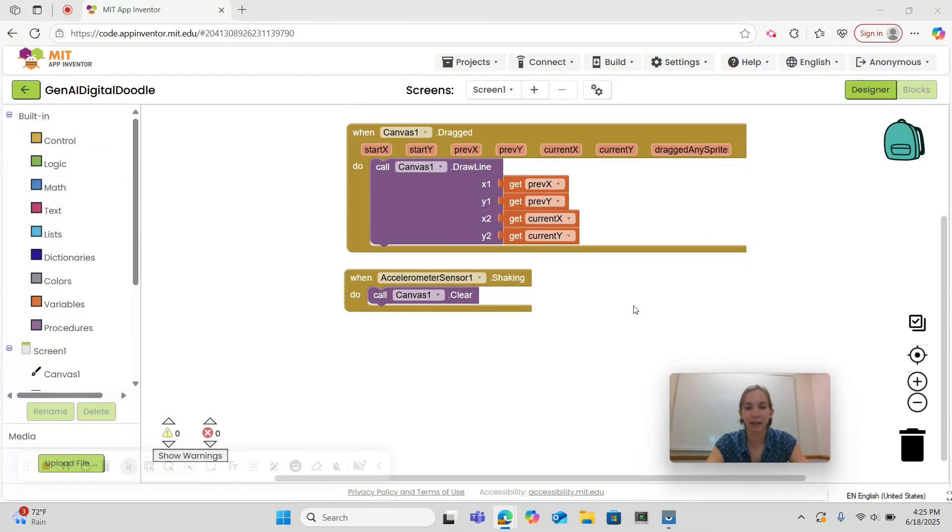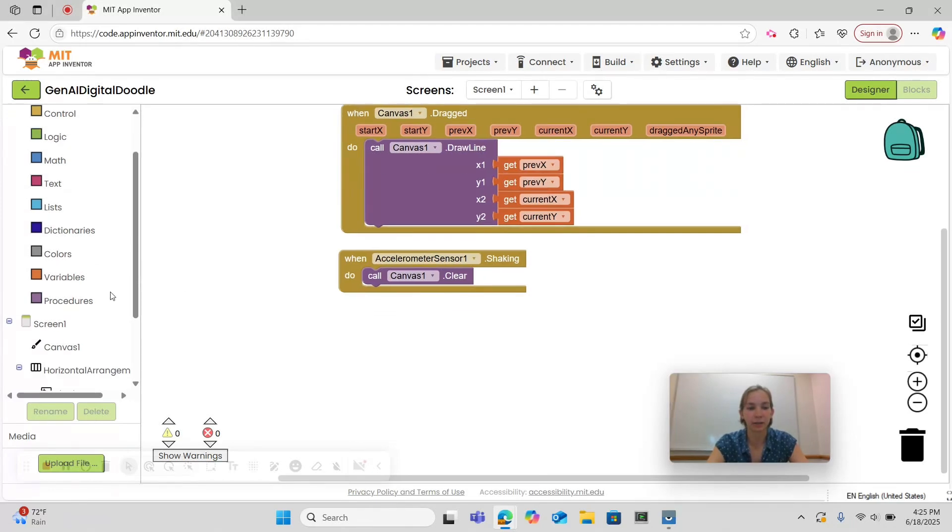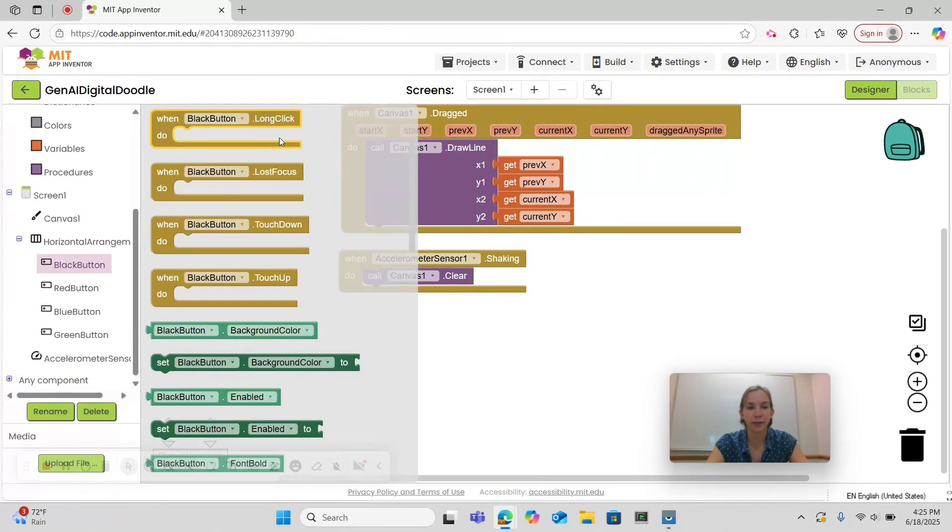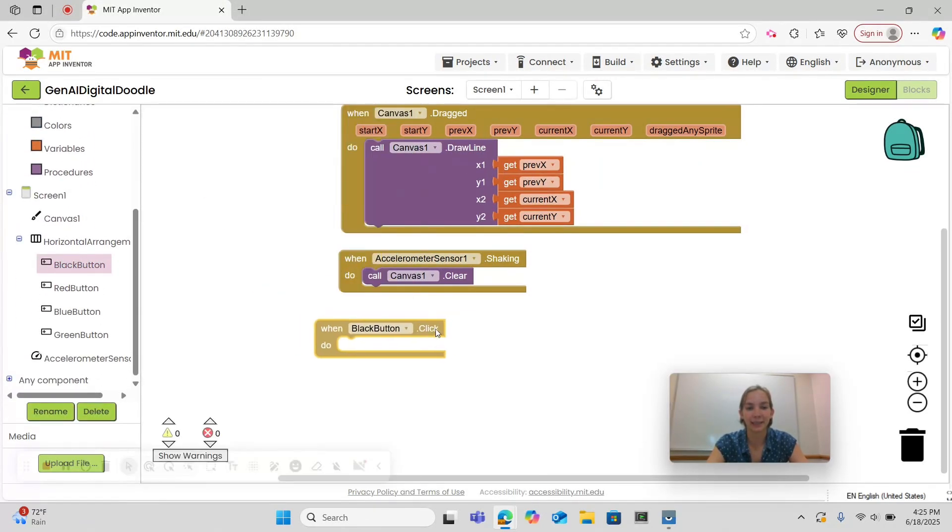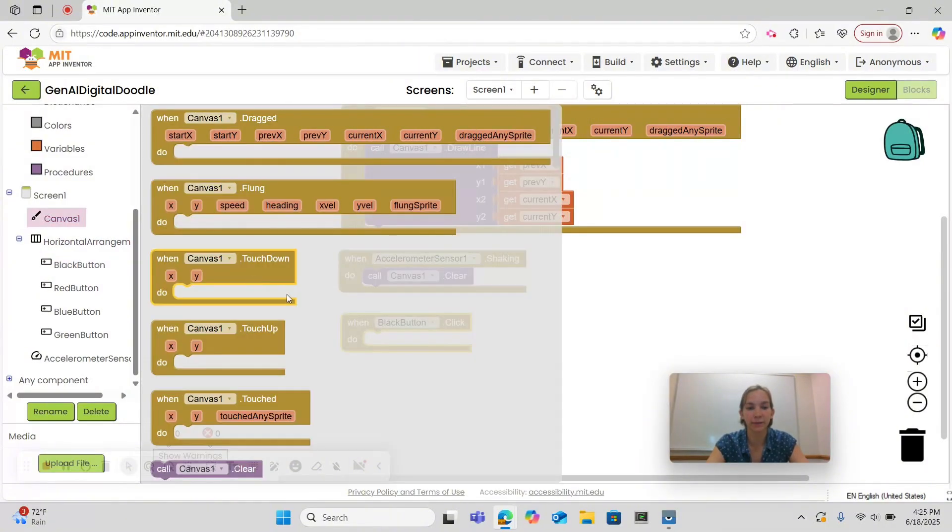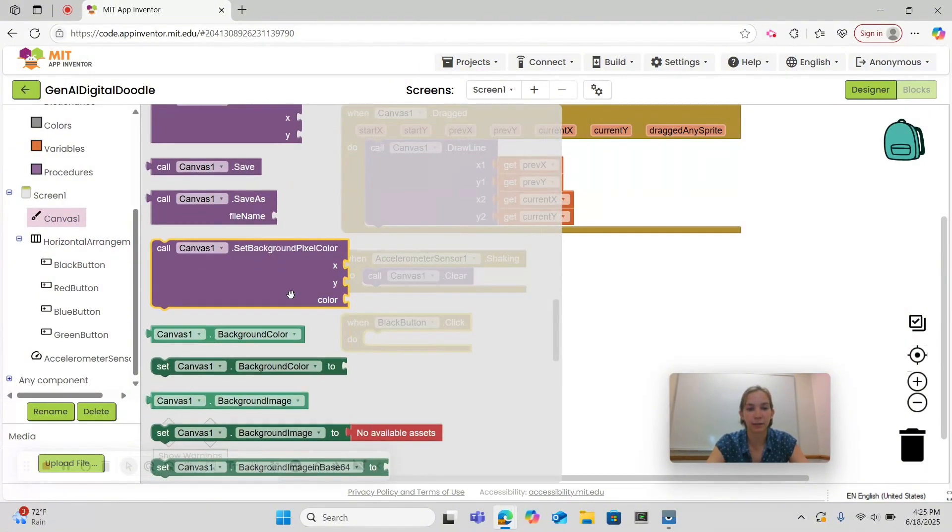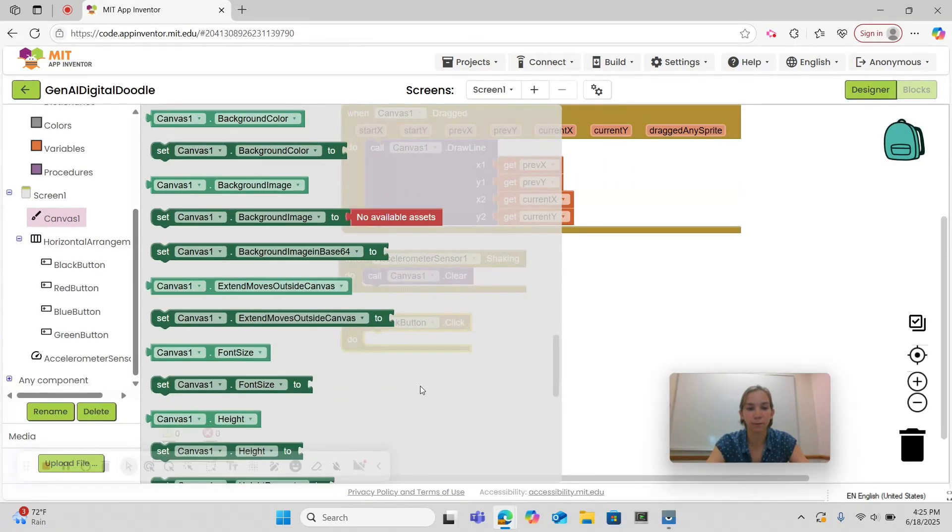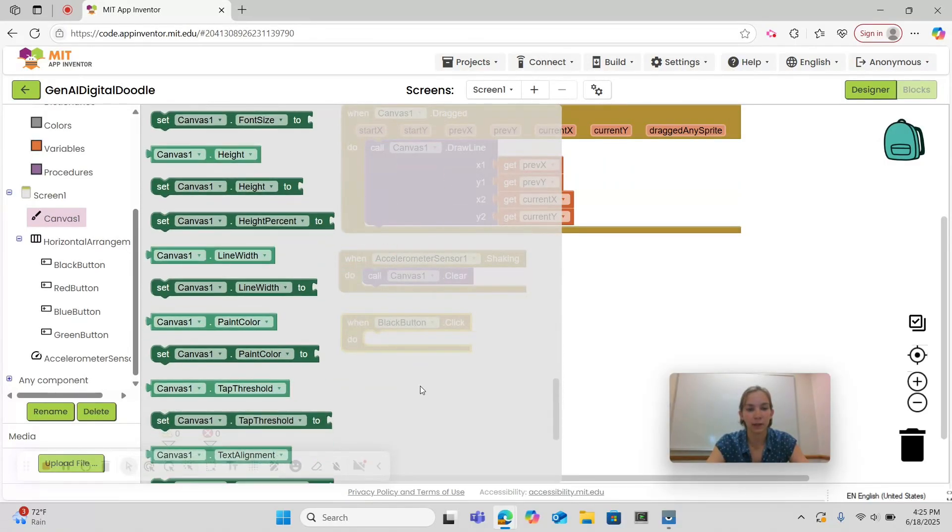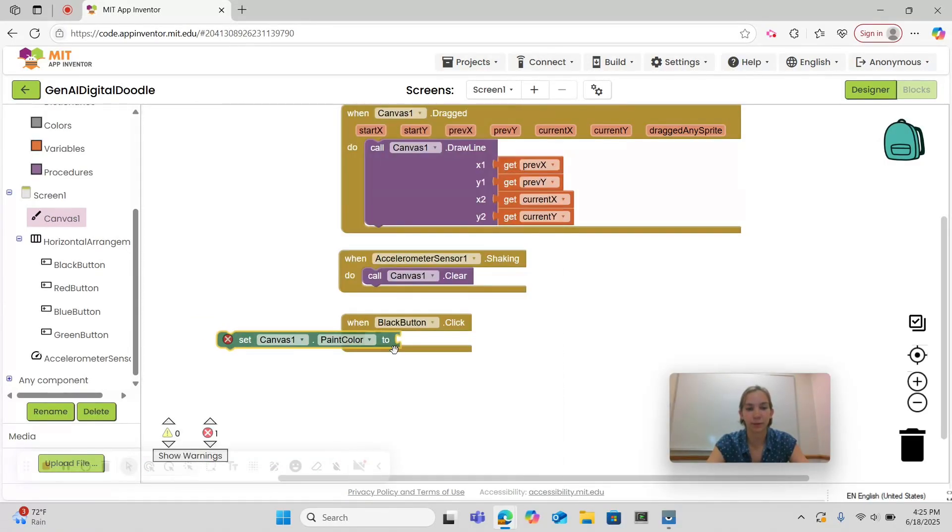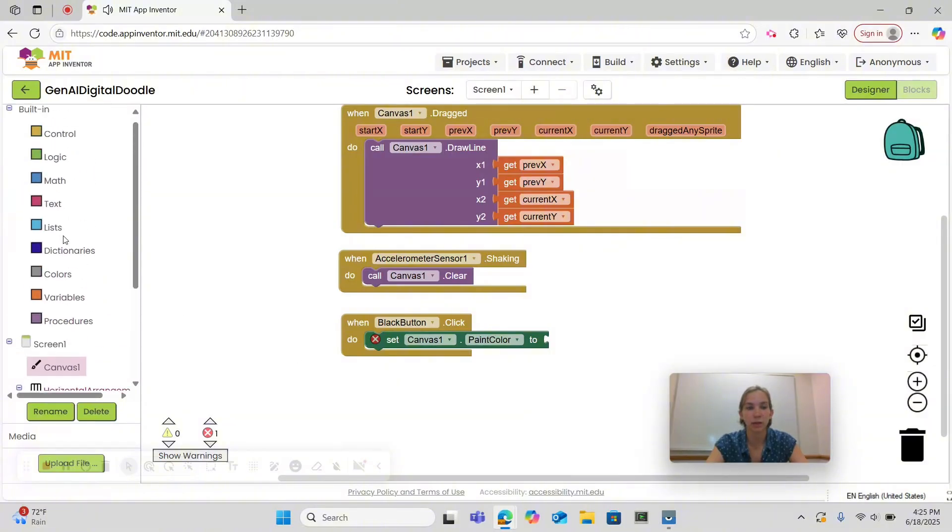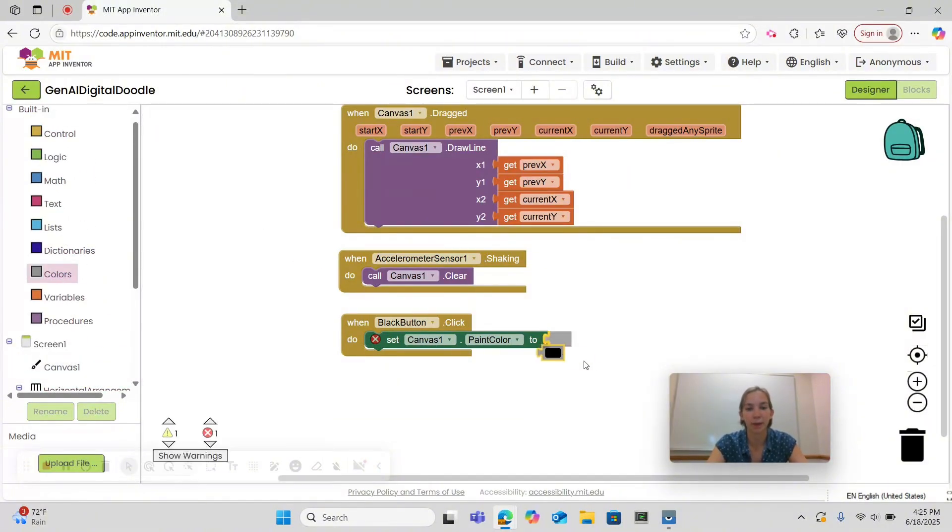Now that we're in blocks let's begin by going under black button and choosing when black button dot click. Then what we want to do is go under canvas and find the setter for paint color. We're going to set canvas 1 dot paint color to and then under built-ins we're going to find colors and we'll drag and drop black.